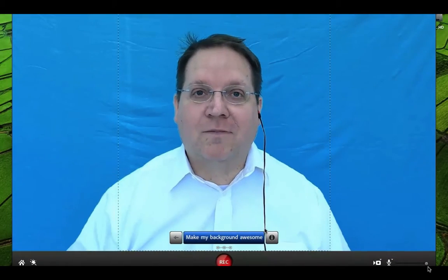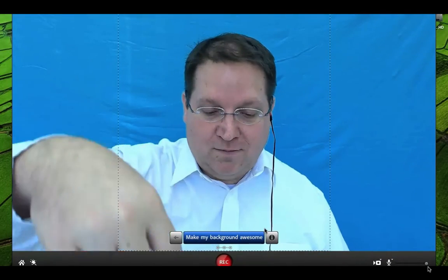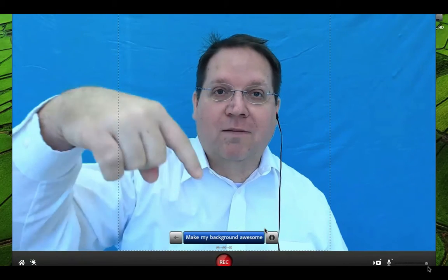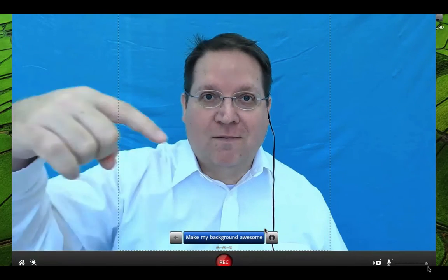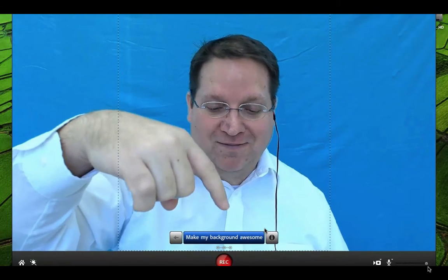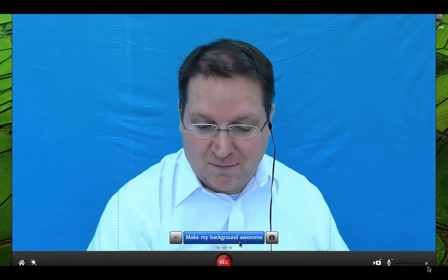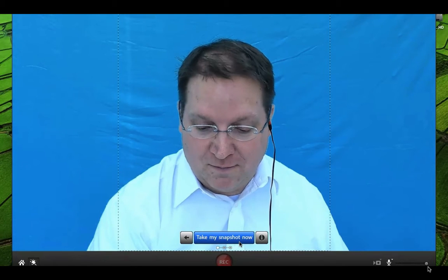You can use Adobe Presenter Video Express to create awesome personalized backgrounds. The first step is to click on that Make My Background Awesome button.